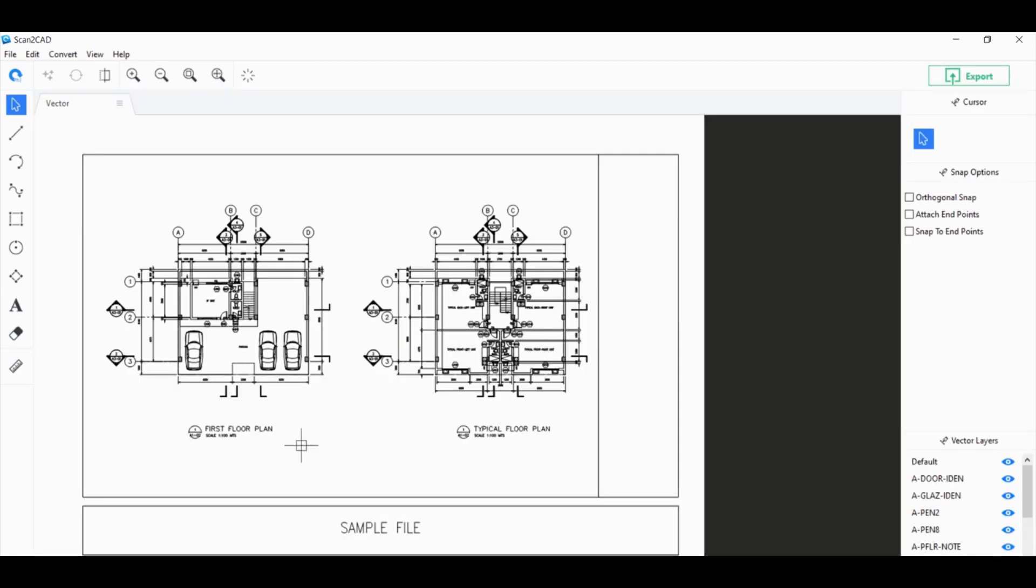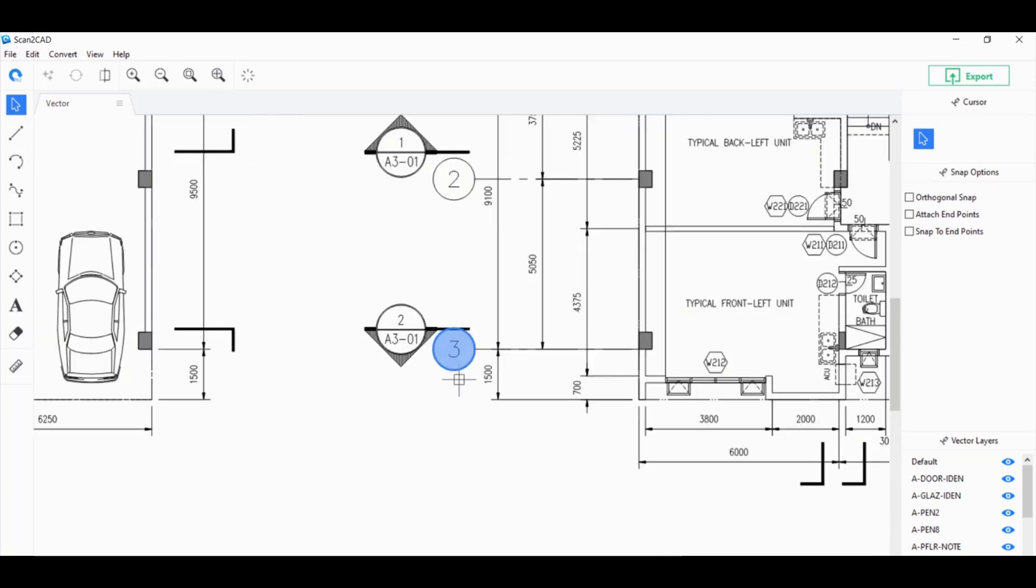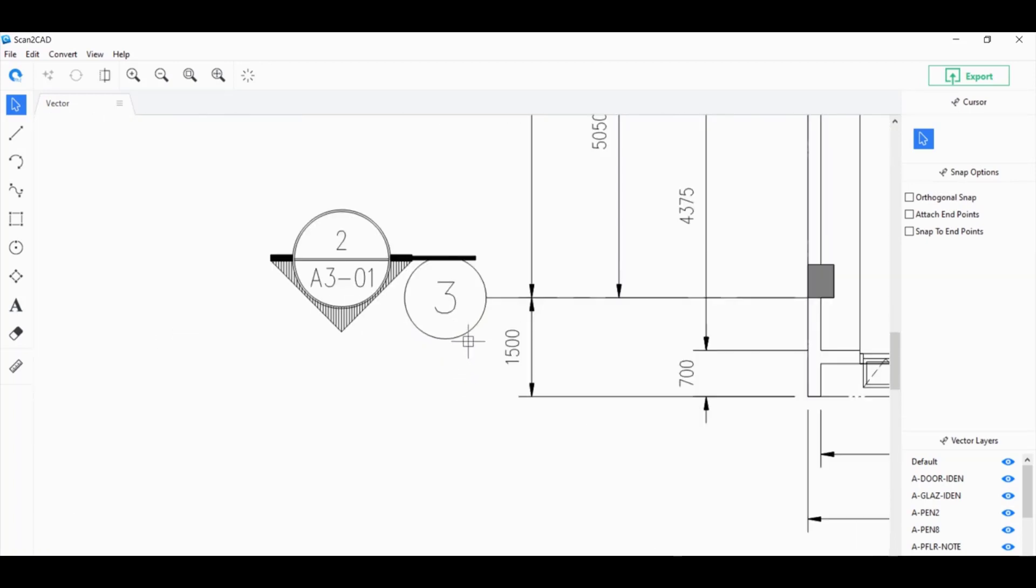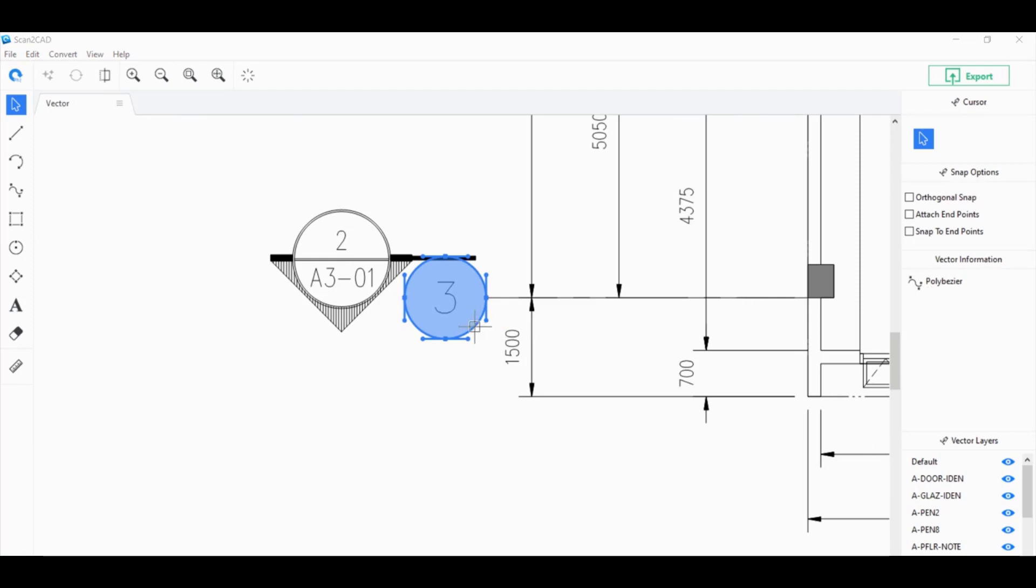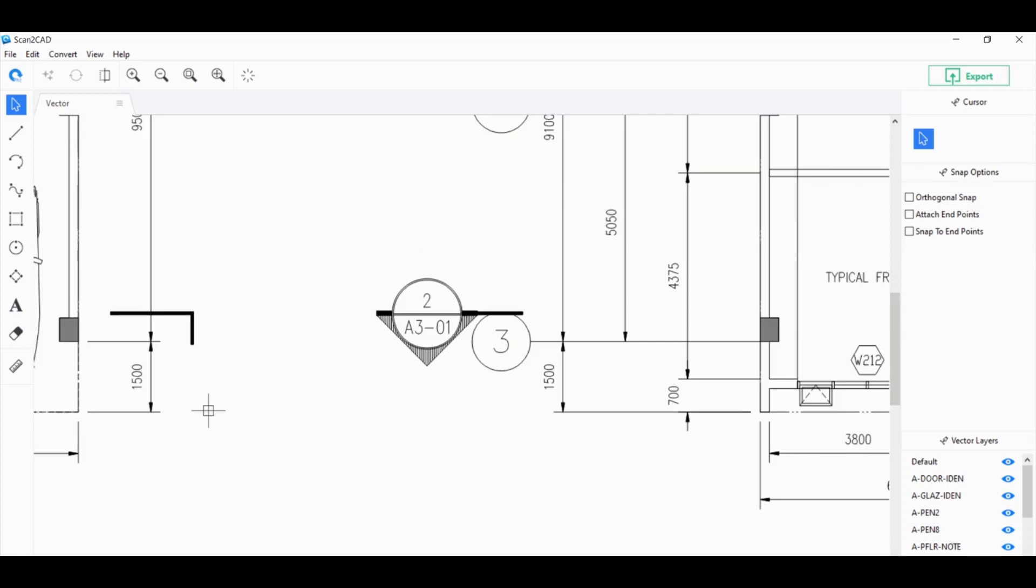What do I mean when I mentioned that Scan2CAD can actually handle advanced object recognition? Once you zoom in on these column grid bubbles and click on them, under vector information, you can see that instead of displaying information for a circle, it actually mentions that this particular one is a Polybezier. It's not really a circle. With other PDF files, you'll notice that instead of Polybezier, these are actually just individual polylines that are connected together to look like a circle.